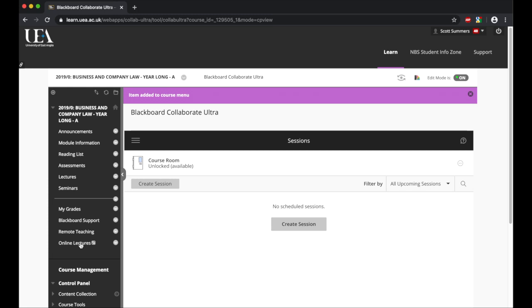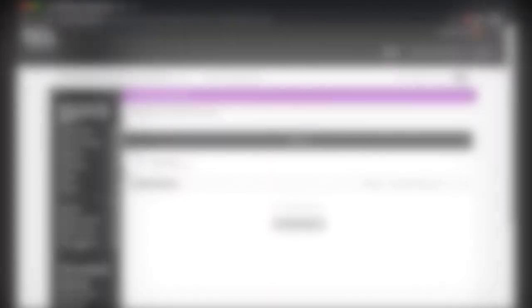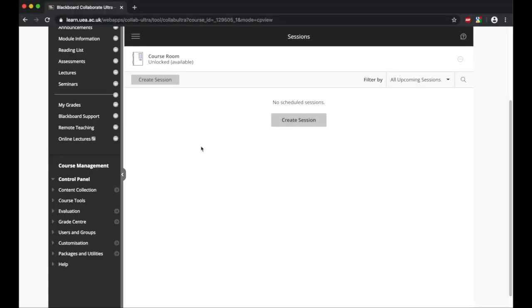We will now enter this area called Blackboard Collaborate Ultra, and this is where we can now set up our sessions, lectures, webinars, and seminars. Let us now begin by creating a session.